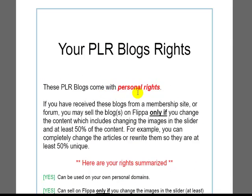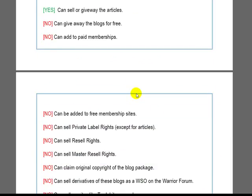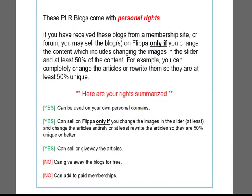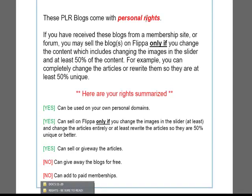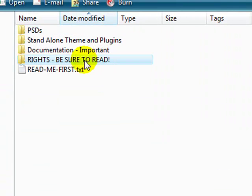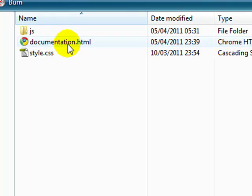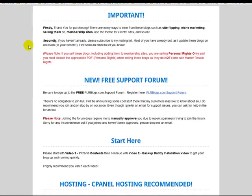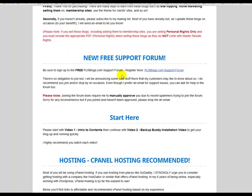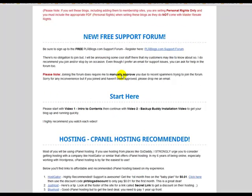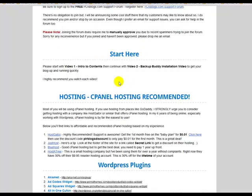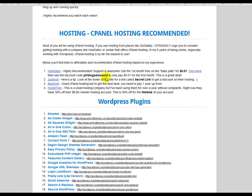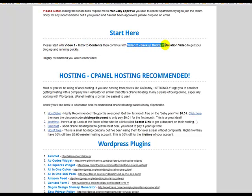And the documentation page, that's also important. So if you double click that, it will open up in a new browser window, and this also has important information about my support forum and to obviously start with this video.